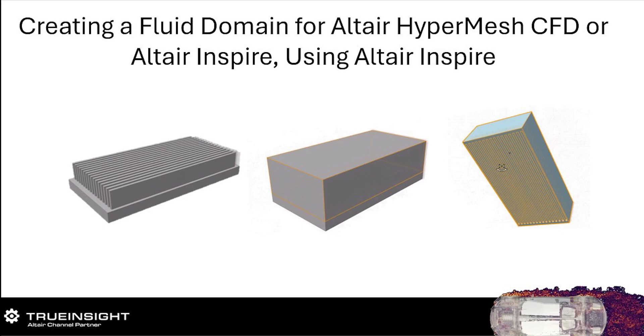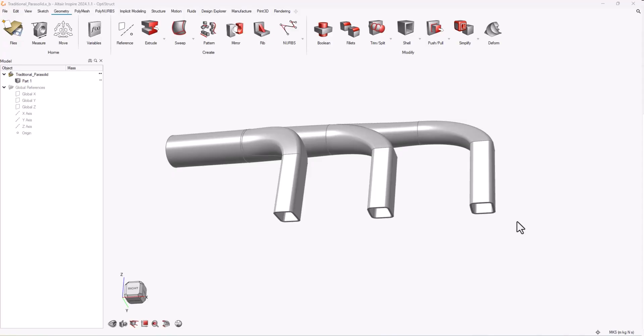So you can do it in HyperMesh CFD, but I want to show you a potentially faster way you can do it in Inspire. And with the Altair Units licensing, anybody who has access to HyperWorks CFD can also use Inspire at no additional cost.